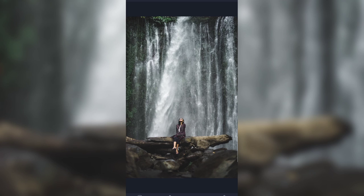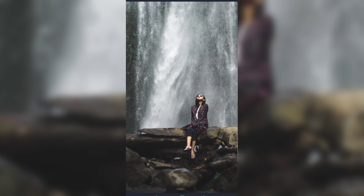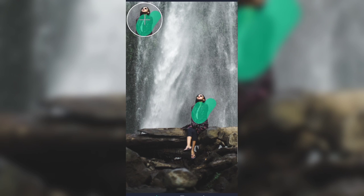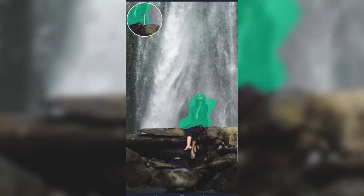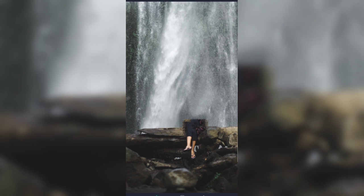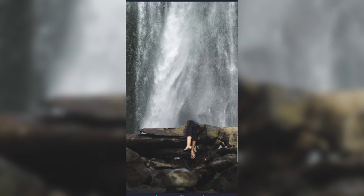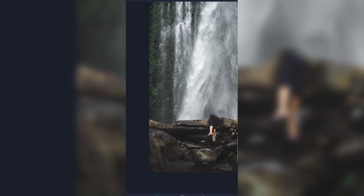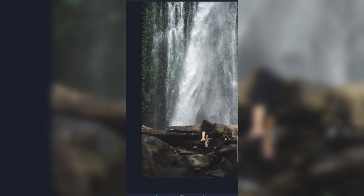अब दोस्तों यहाँ पर हमको background रखना है और जो front layer हमने Eraser application में create किया है उसको remove करना है। तो यहाँ से नीचे जो Eraser tool है उसको select कर लीजे और उसके बाद जो object है — front layer का object — उसको इस तरह से erase करना है।